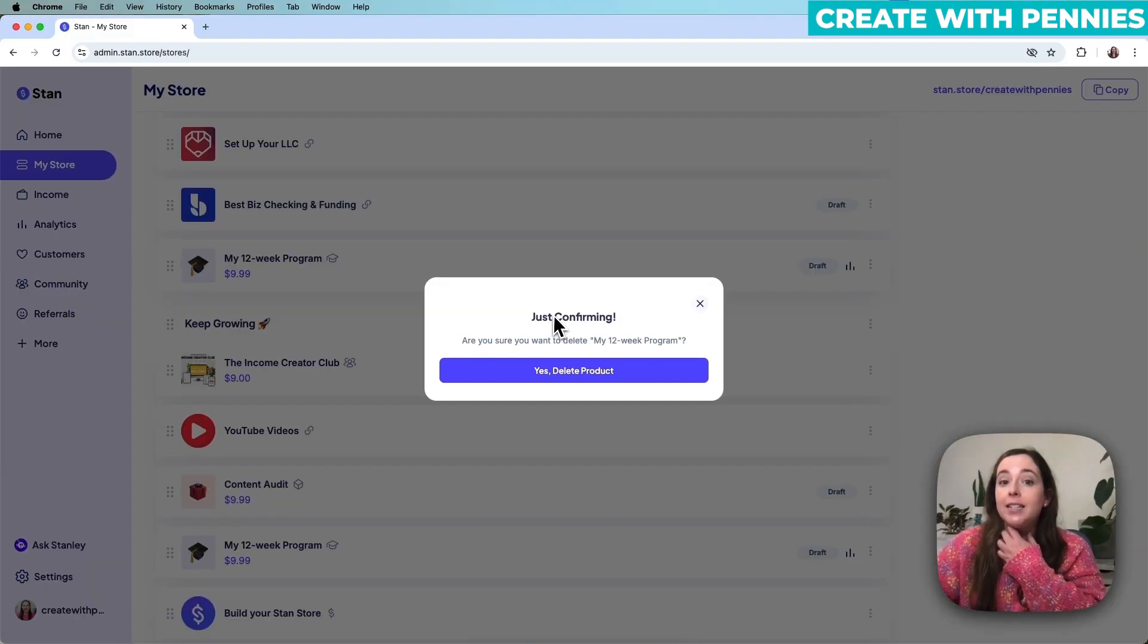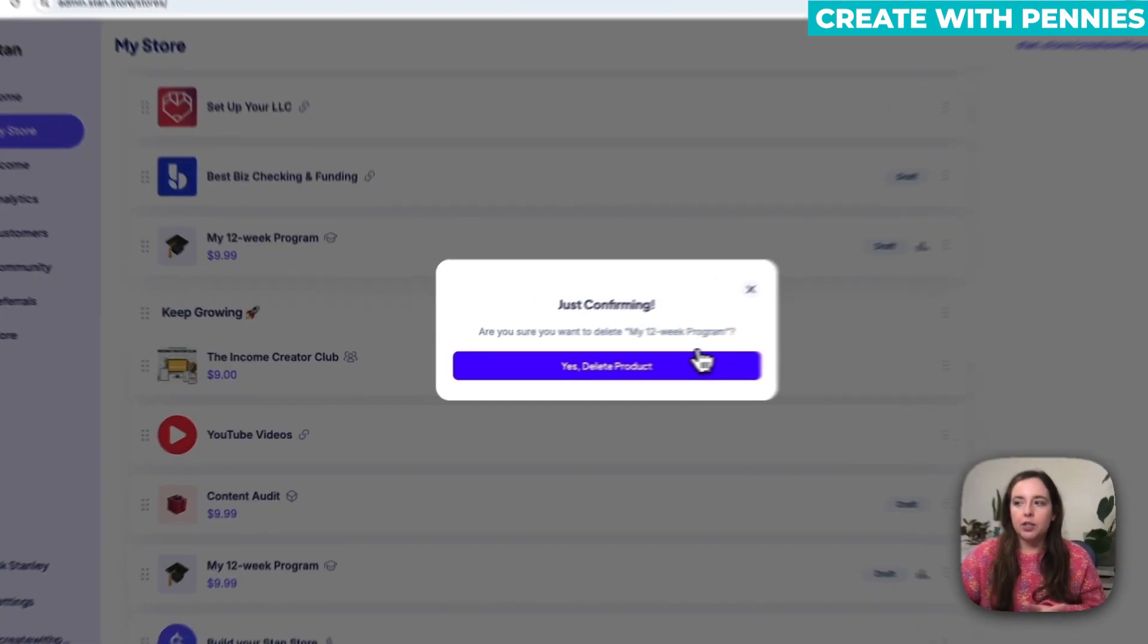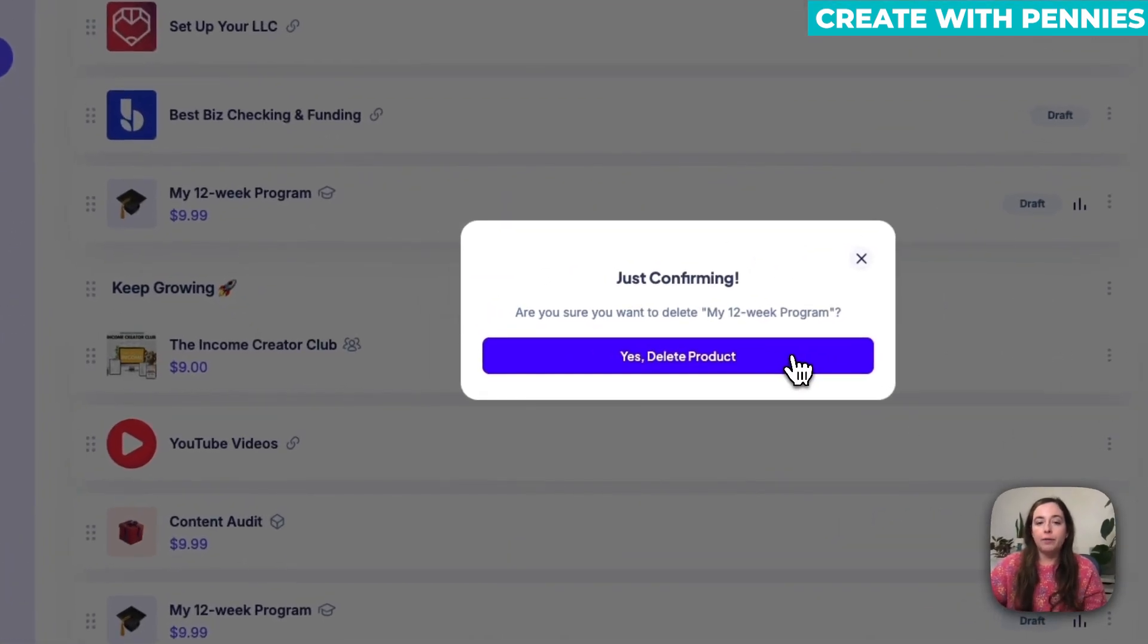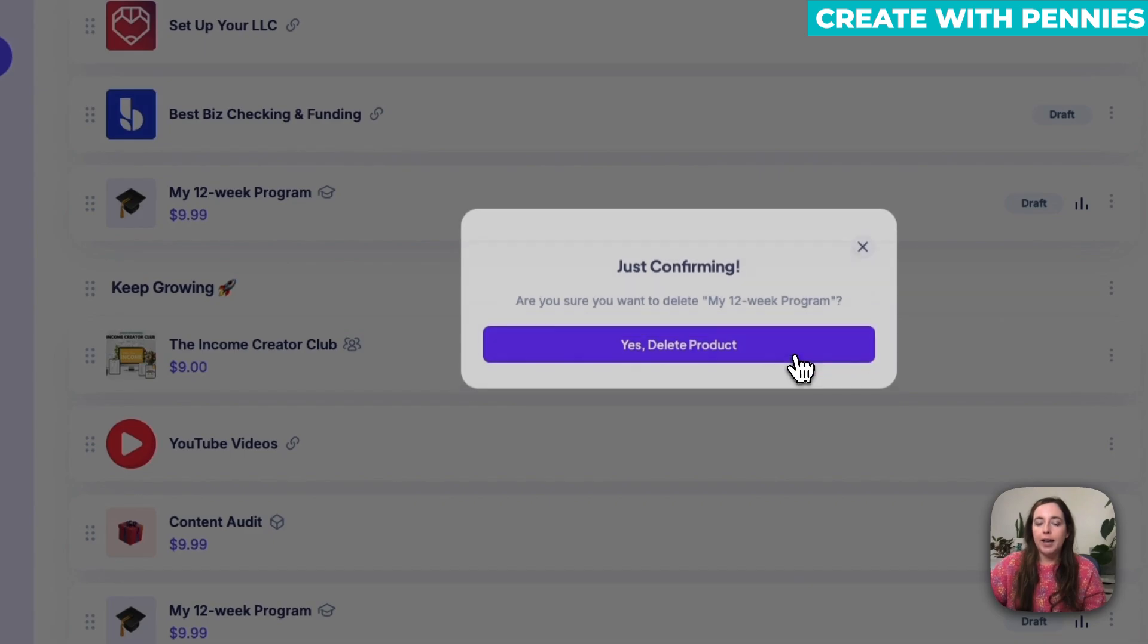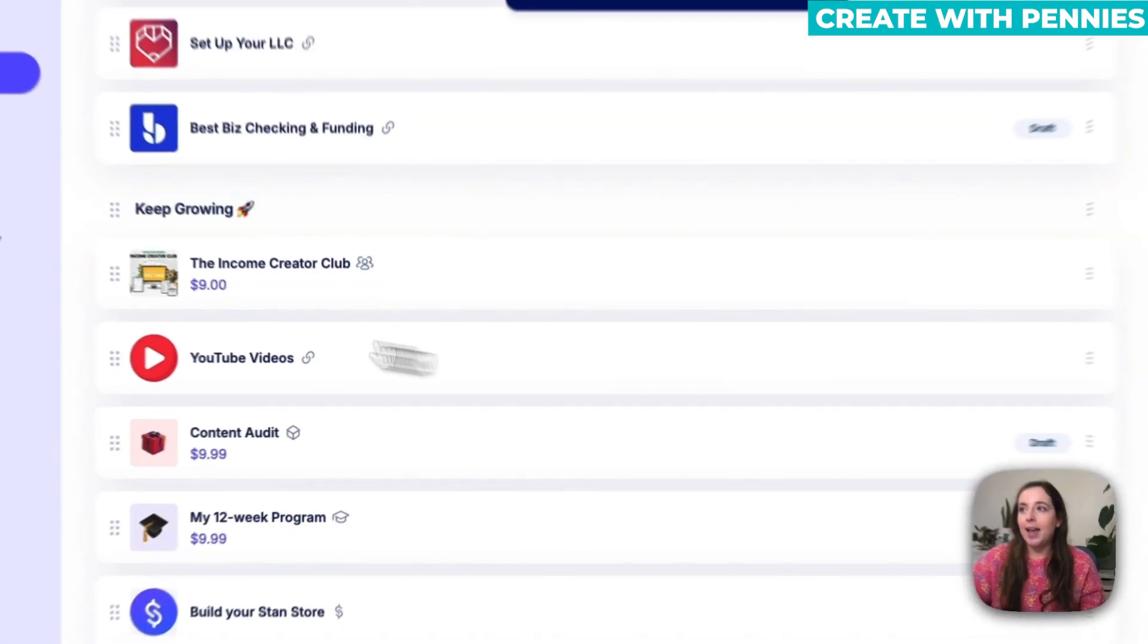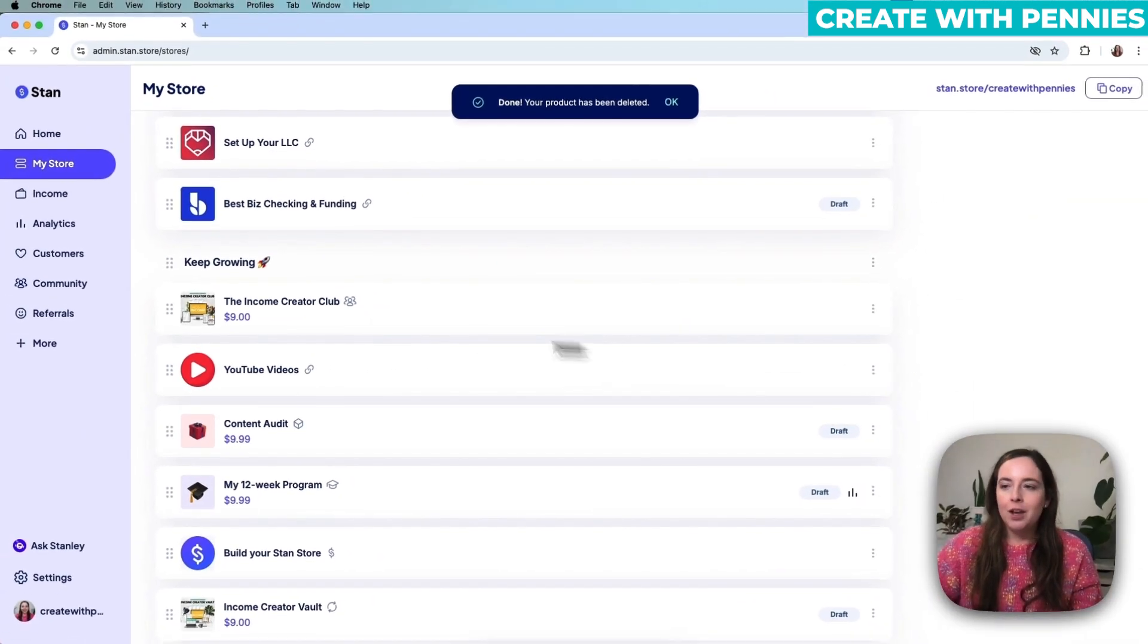It does give you a pop-up that says just confirming to make sure you actually want to delete it, and if you do you click Yes Delete Product and then it's gone.